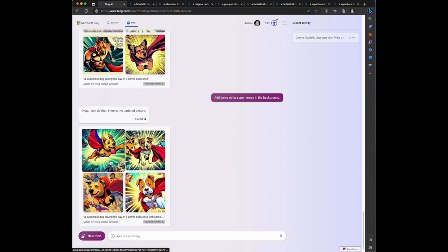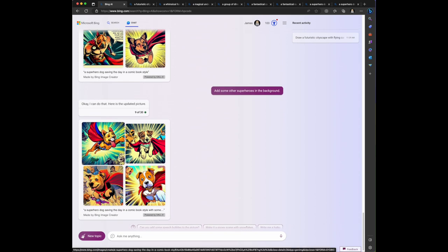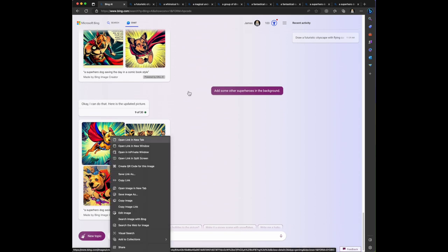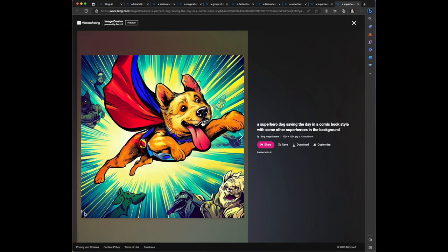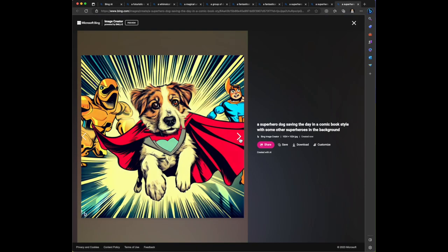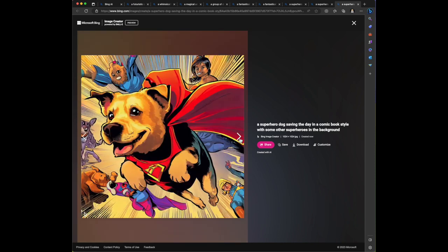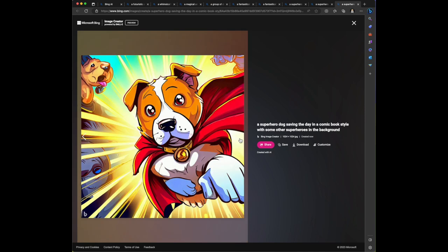So what's interesting is it didn't just take the pictures and add additional superheroes in the background. It created a whole new picture and then added other superheroes. These are interesting choices - looks like some are human, some are animal, some are alien. That's kind of cool. I mean that's a cool picture. I'm definitely digging it.